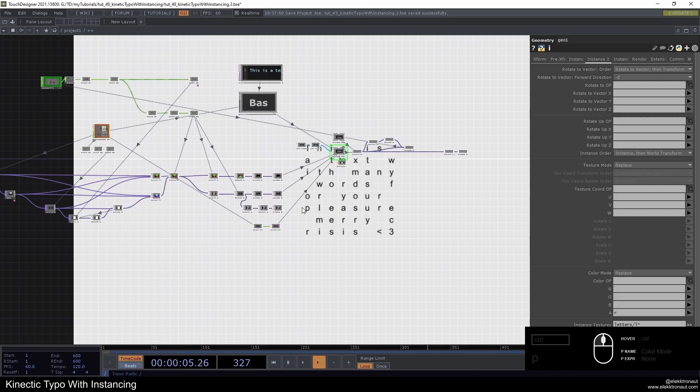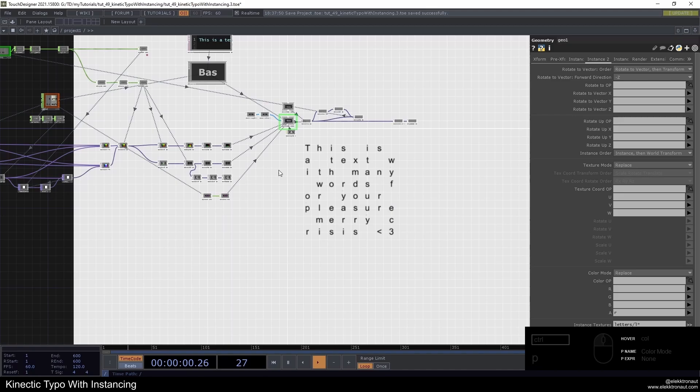This is really a basic setup, but it's already kind of complex. It shows a lot of different stuff like replicators, texture instancing, and how to use feedback and TOPs to manipulate instances. Let's get started.